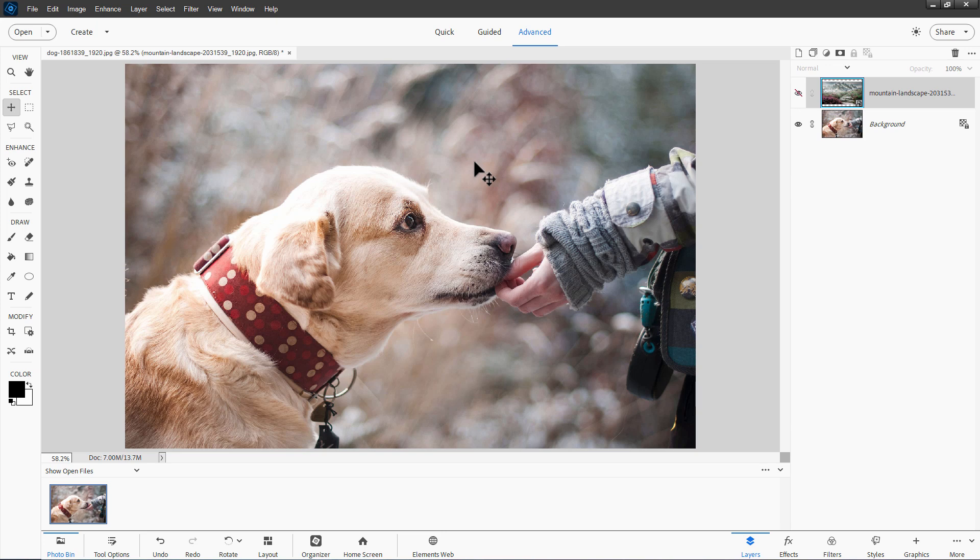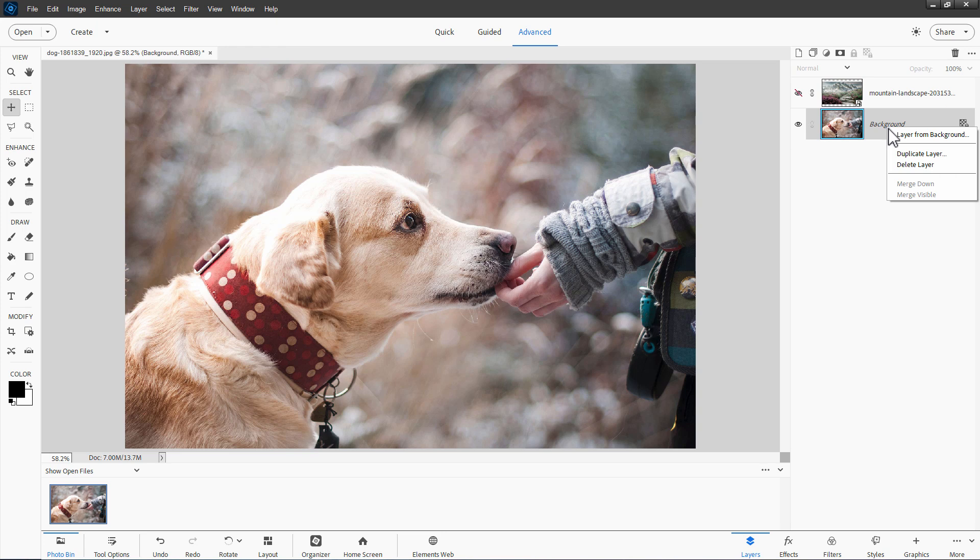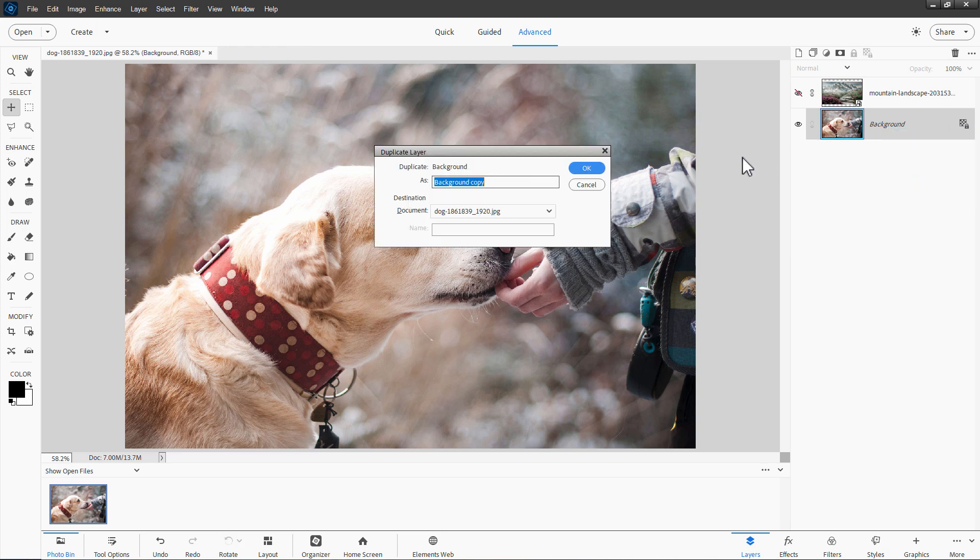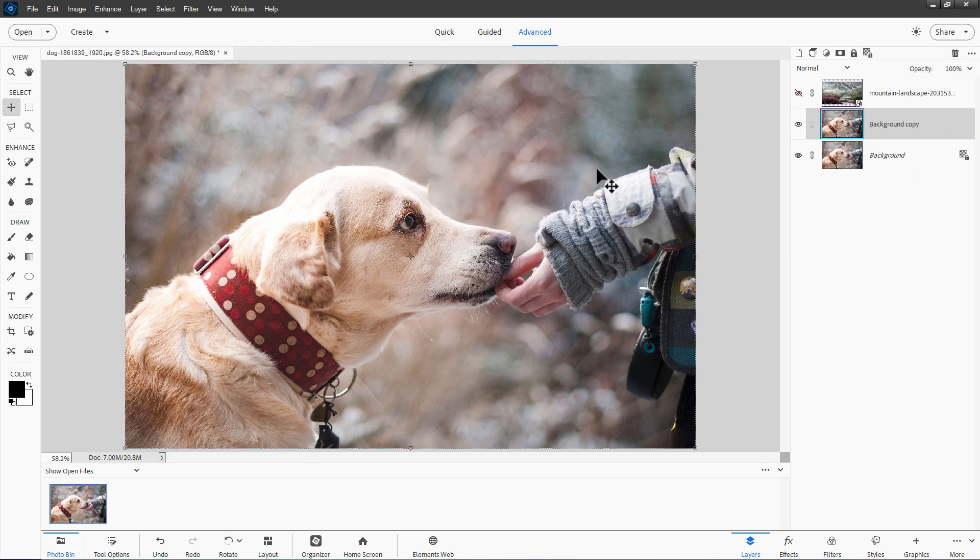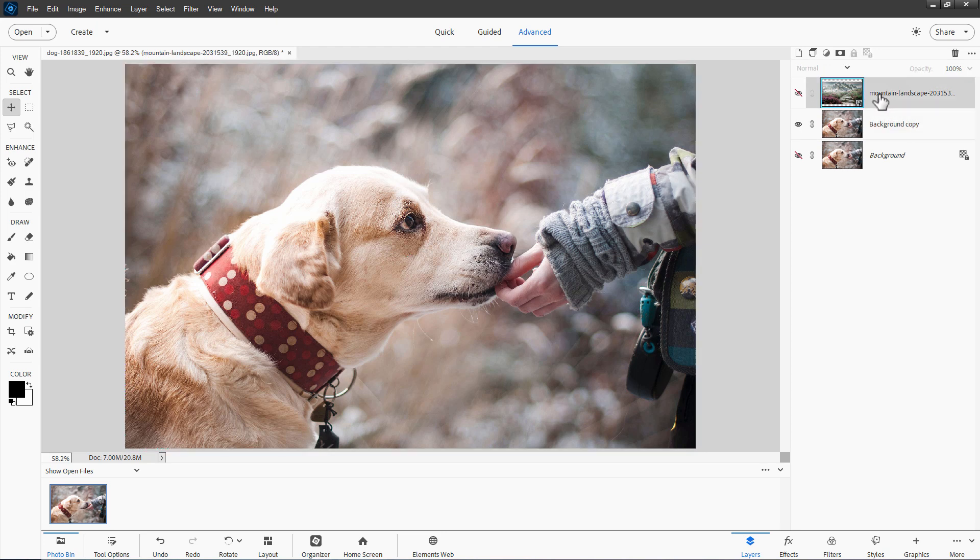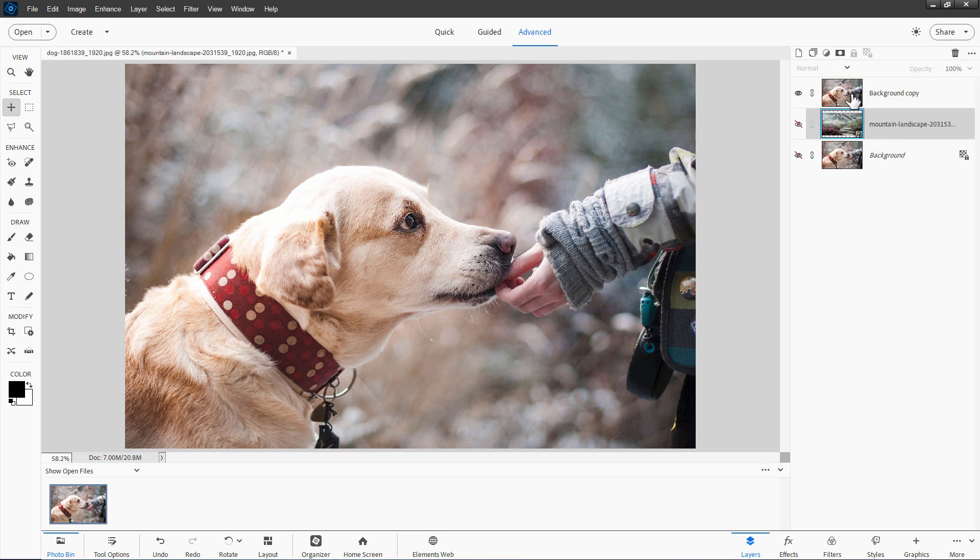Now just as a safety, I like to make a duplicate copy of the background layer. Right-click on the name and choose duplicate layer, choose okay. Then hide that one. That's just a safety in case we mess anything up. I don't think we will but might as well. Now we need to have the landscape picture underneath the background copy, so just drag it under like this. And now we're all set.